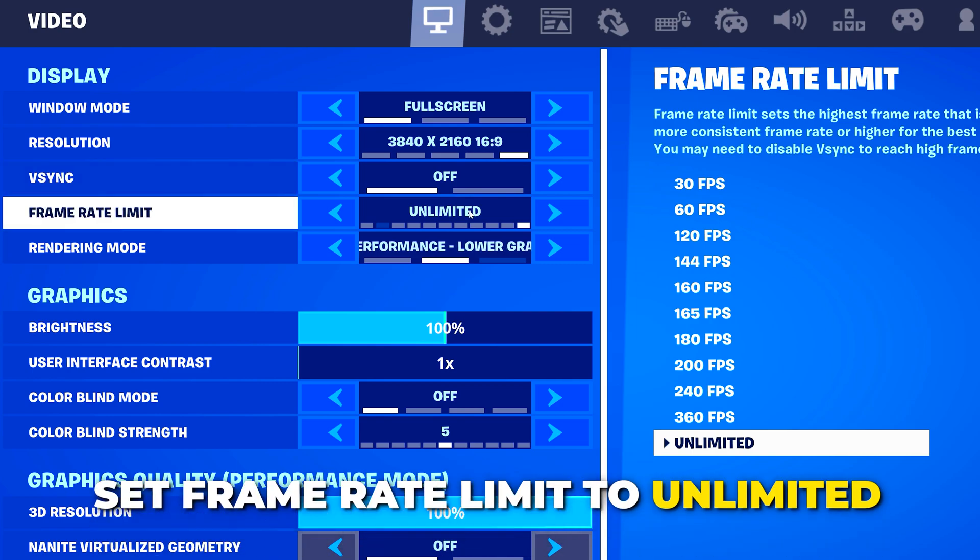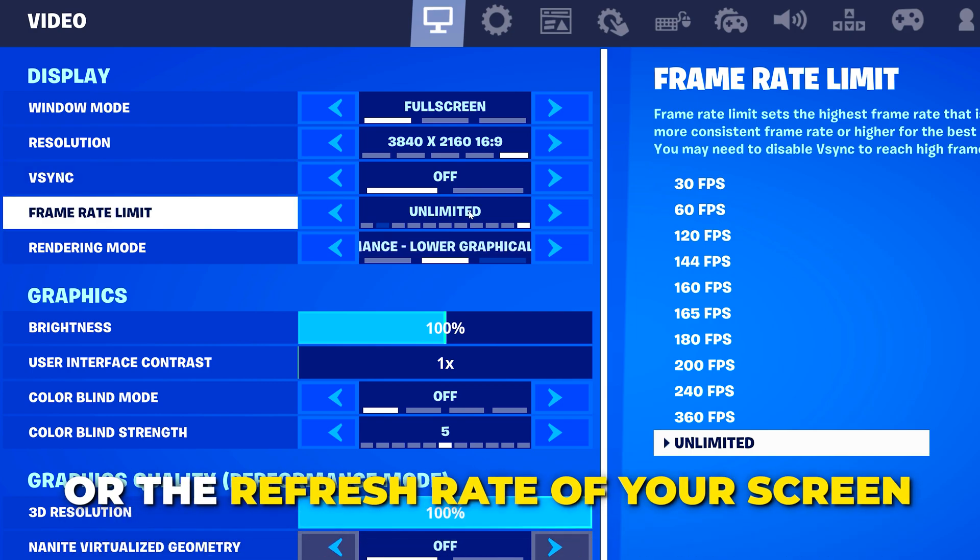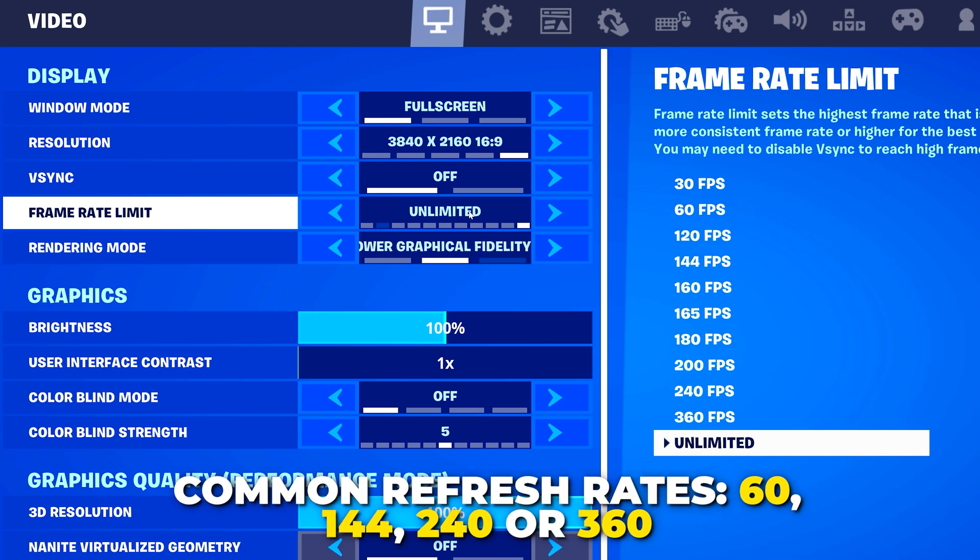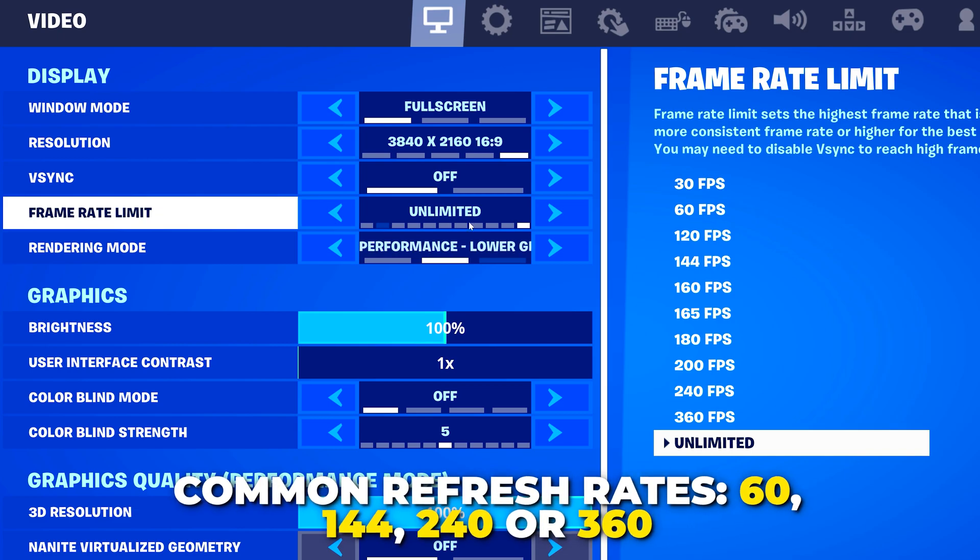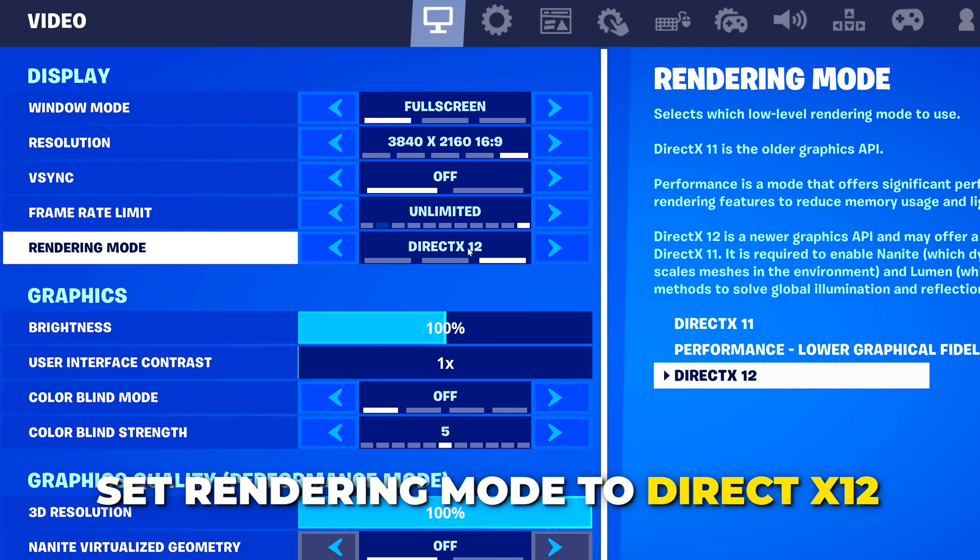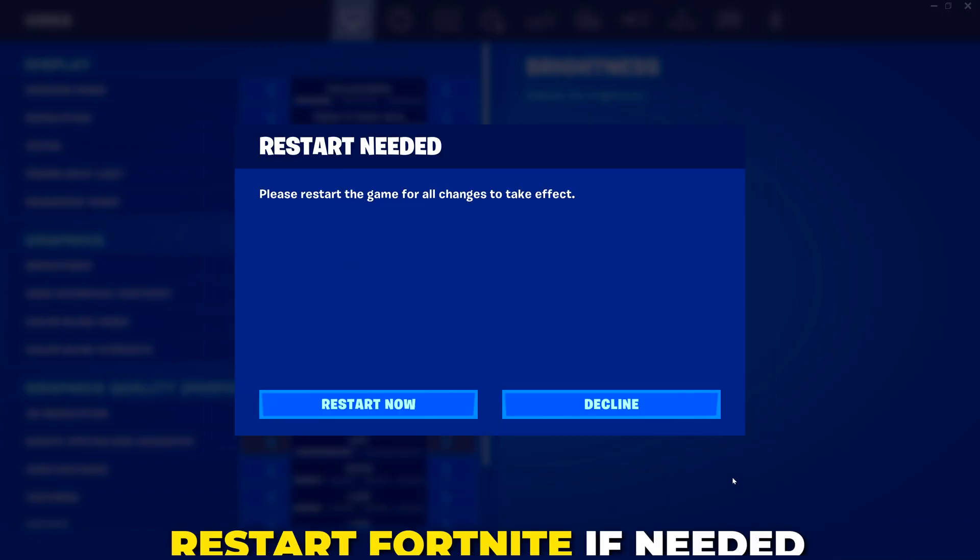Turn off V-Sync. Set frame rate limit to unlimited or the refresh rate of the screen you are using. Typically, your screen will be 60, 144, or 240. Set rendering mode to DirectX 12 for now. Apply your settings.